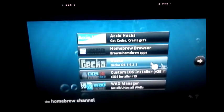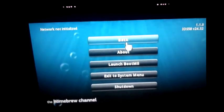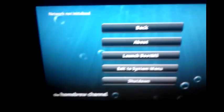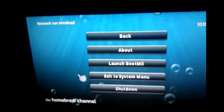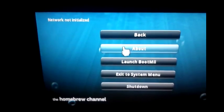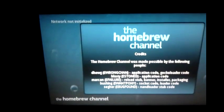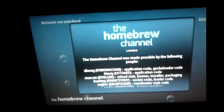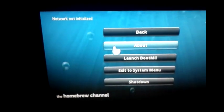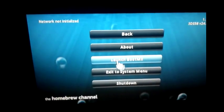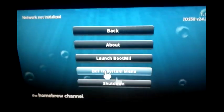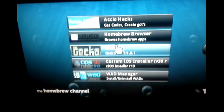You can go back to the Homebrew Channel screen and see all your apps on the SD card. There's a website you can check for more info — I forget the name. You can launch boot.me, which doesn't really do much, exit to the Wii System Menu, or shut down the Wii directly from the Homebrew Channel.